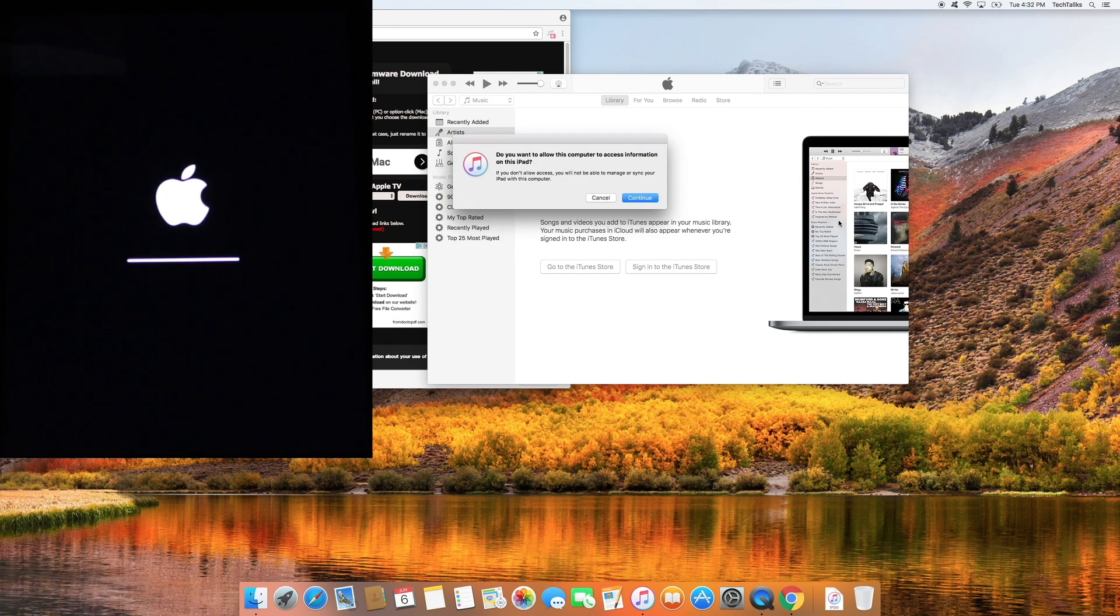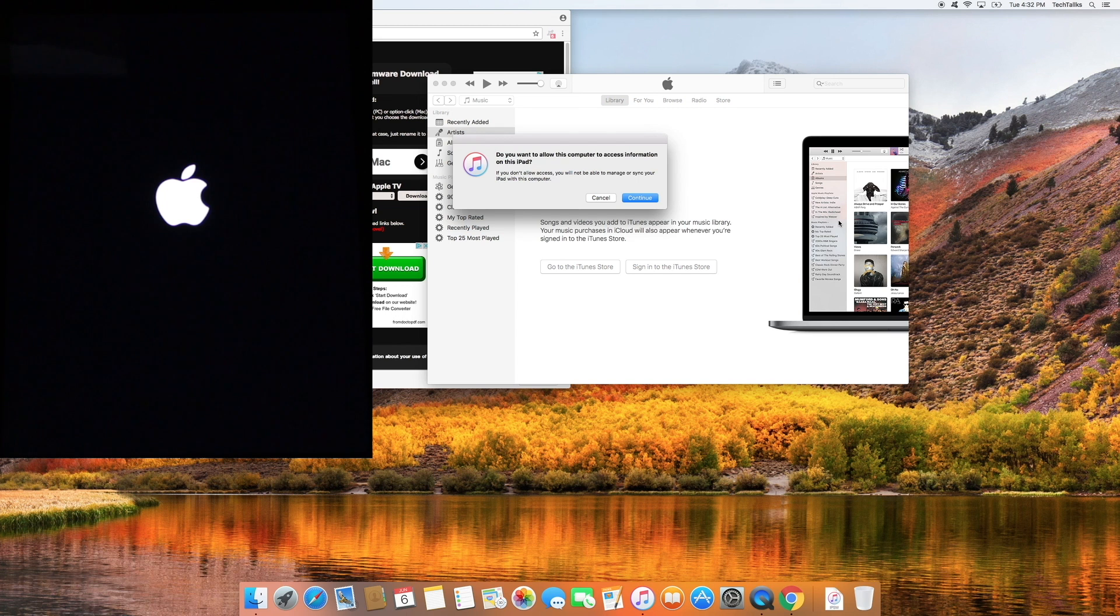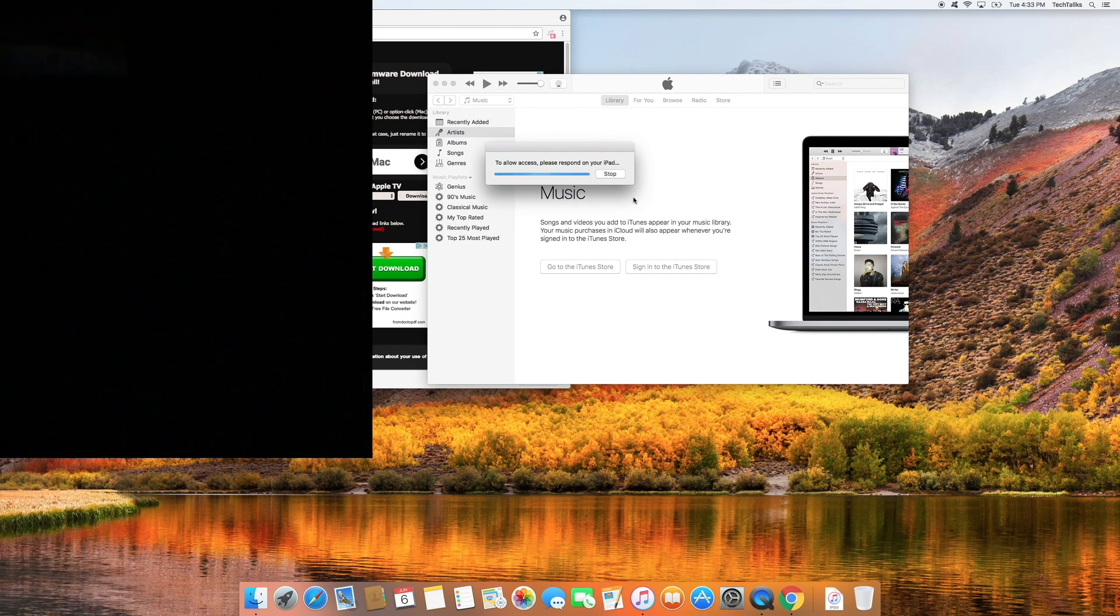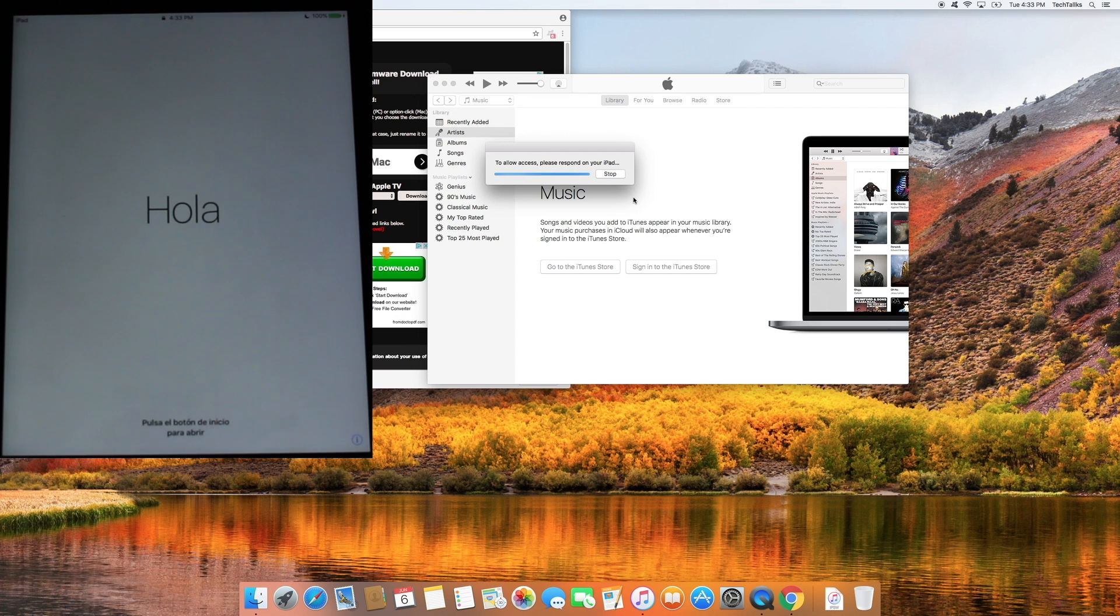If your computer asks you if you wanted to access information on your device just press continue. Alright now our device has restarted and we can just go ahead and open it up.